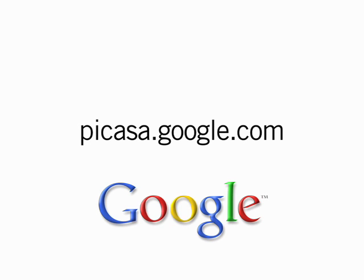To download Picasa 3 for your own PC or learn more about Picasa web albums, visit Picasa.Google.com.